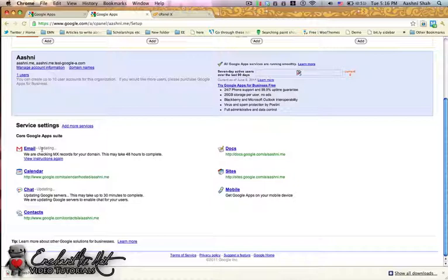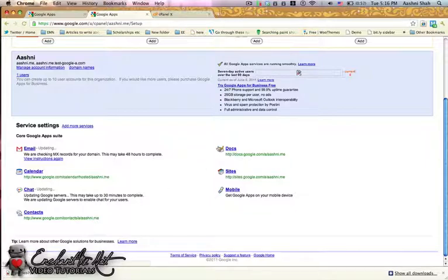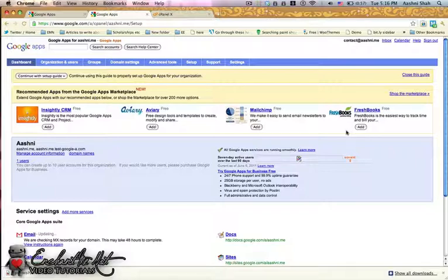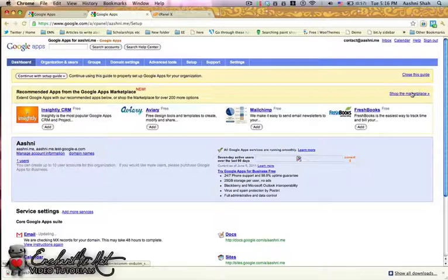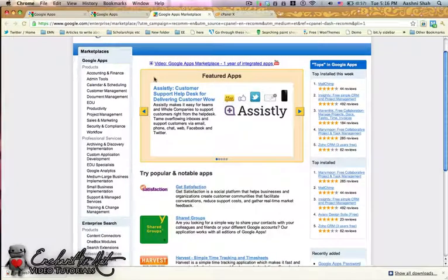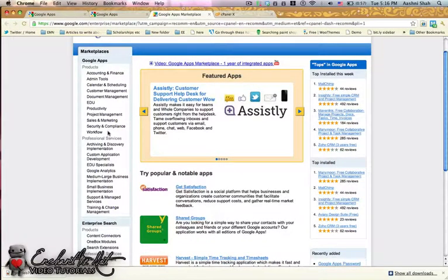You'll see that this changes to Updating. You have other options here as well: the calendar, chat, which is extremely useful, contacts, docs, sites, and mobile. There are also more apps you can get — there's Mailchimp, which I talked about earlier, and FreshBooks, which helps you keep track of bills. You can go into the Marketplace where there are hundreds of different applications. Some you need to pay for, and some you get a discount on because you're using it with your Google account.